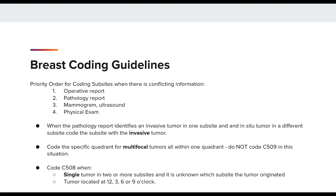Code C50.8 when you have a single tumor in two or more subsites and it is unknown which subsite the tumor originated, as well as when the tumor is located at the 12, 3, 6, or 9 o'clock position. And you would code C50.9 breast NOS when you have multiple tumors, two or more, in at least two quadrants.